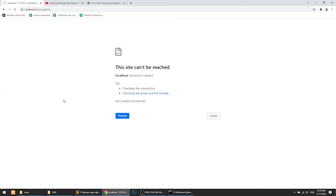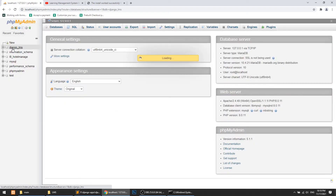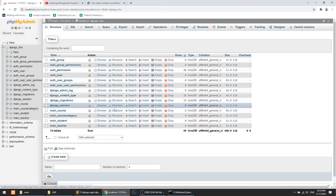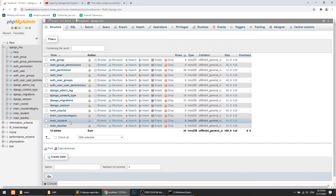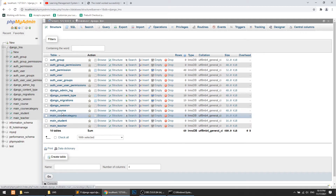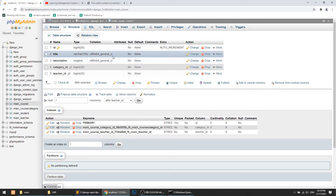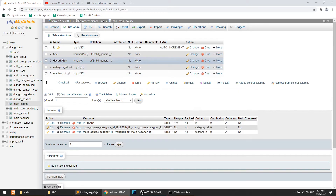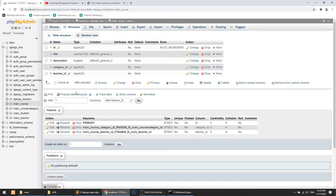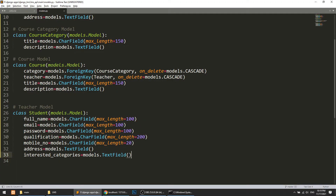In phpMyAdmin, here is our LMS database. You can see that the app name is 'main' and the model names appear: main_students, main_teacher, main_course, main_coursecategory. If we go to the course table, we have fields: id (primary key, auto-created by Django), title, description, category_id, and teacher_id. The category_id and teacher_id are created because we defined ForeignKey relationships.